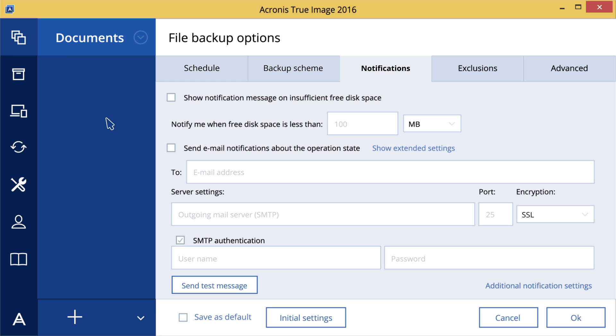You can also specify an email account to send your notifications to. We will use a Gmail account as an example here.